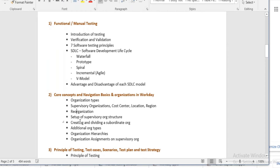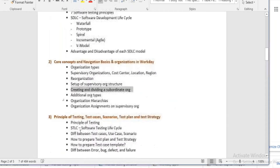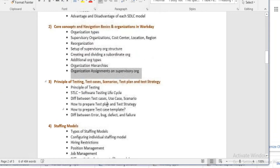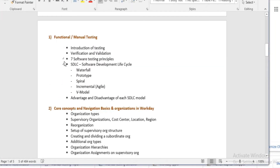We will differentiate between position and job management — what are the differences — and we will see how to create job management and how to apply job management.